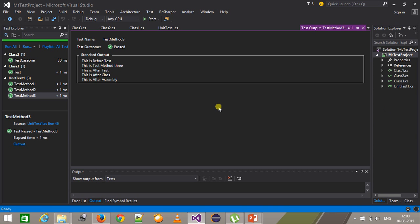They are going to execute only once, not like your TestInitialize and TestCleanup methods. The order of execution is: first AssemblyInitialize, then ClassInitialize or ClassCleanup if present, then TestInitialize and TestCleanup, then the test method, and finally AssemblyCleanup last.